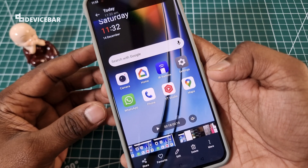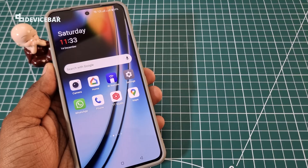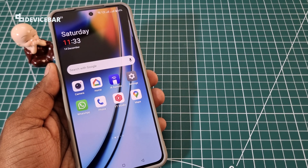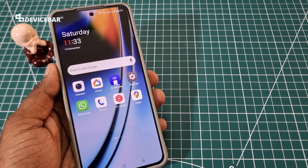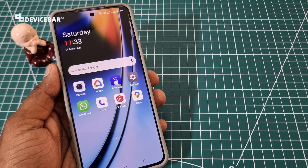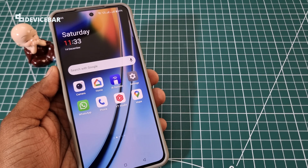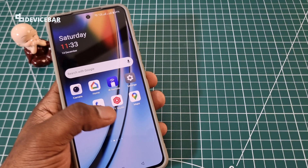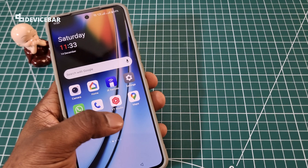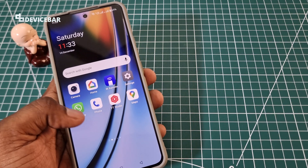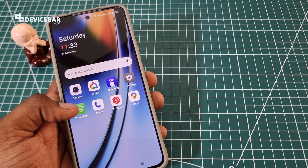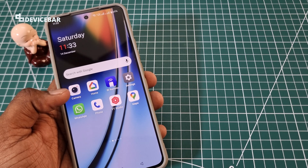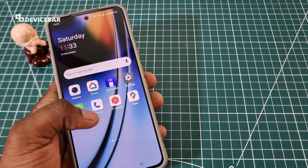So yeah, that's all. These are the steps to enable or disable touches and taps on our OnePlus Nord 4 screen. Thanks for watching this video. Do kindly share your questions and thoughts in the comment section. Please do subscribe if you find this video helpful. Have a wonderful day and night.